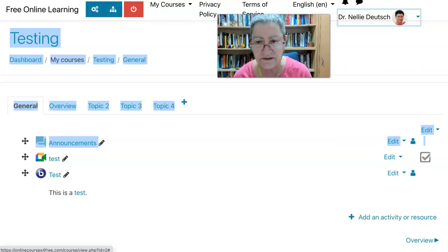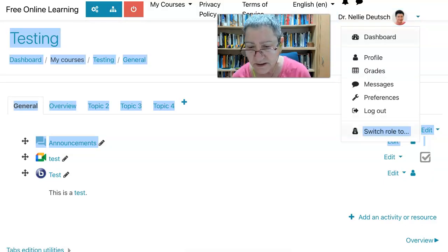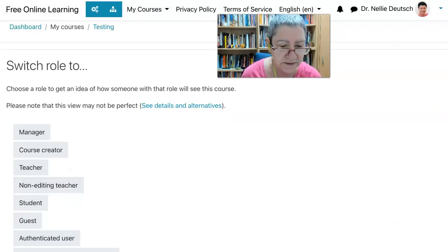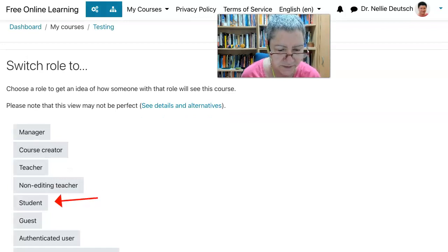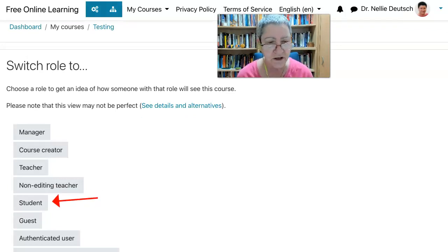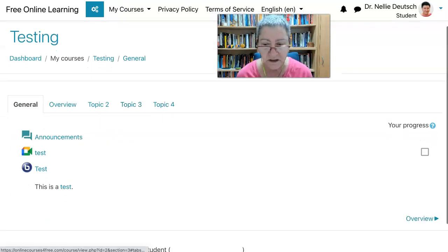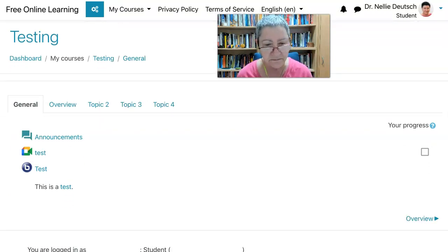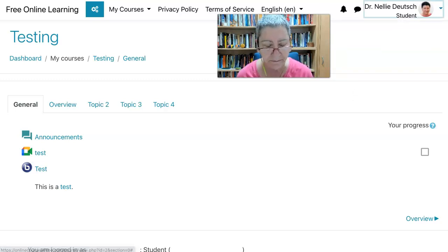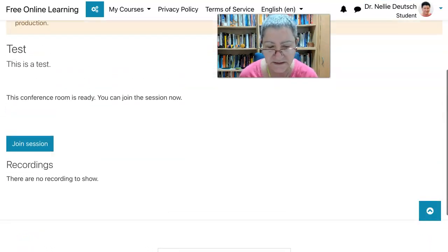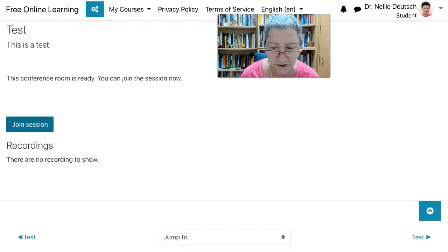If I switch my role to that of a student — let's switch my role. These are all tips and tricks you should know about. If you're interested in learning how to use Moodle, let me know. I'm going to click on 'student' so I can view it as a student. View the course — notice what's not there: the editing buttons that were turned on.